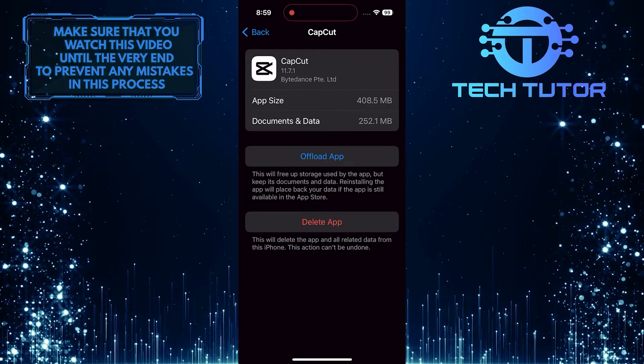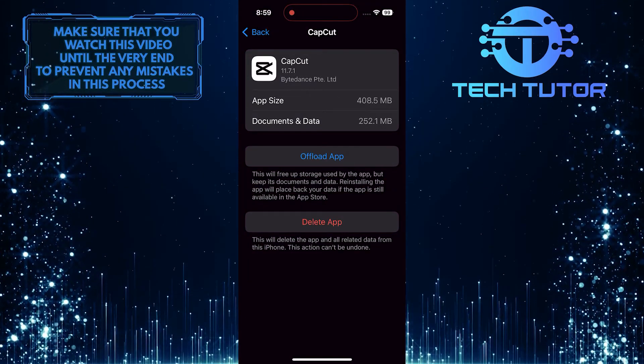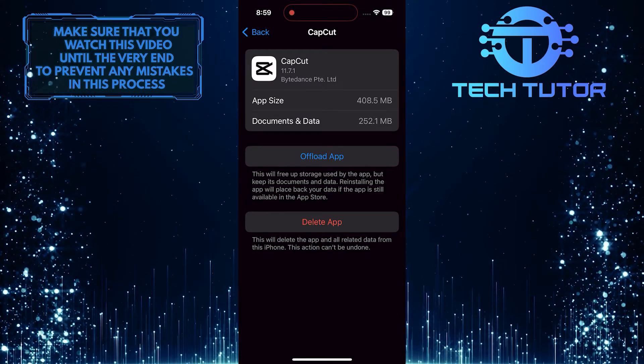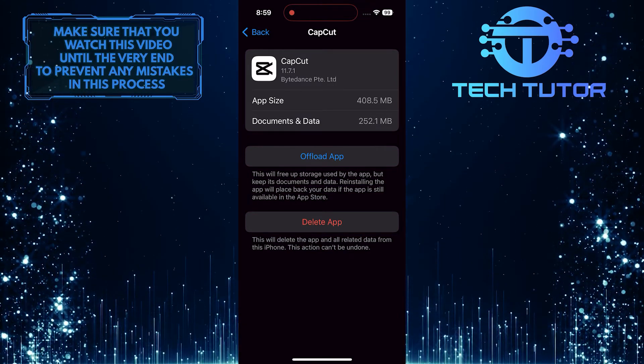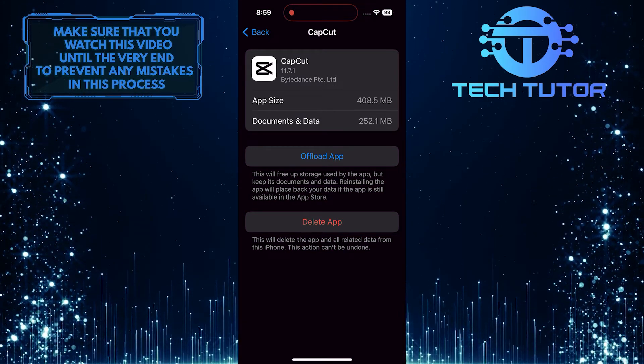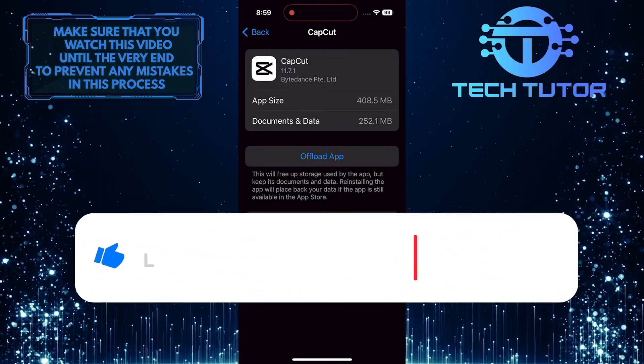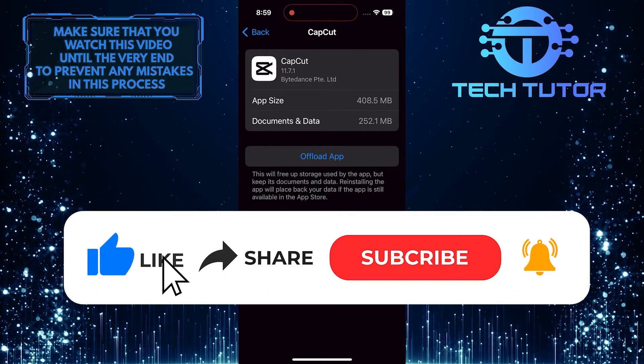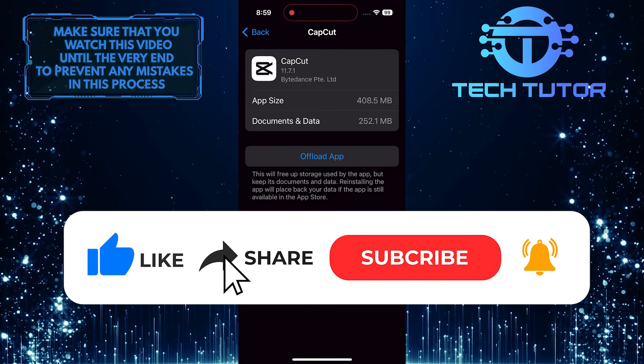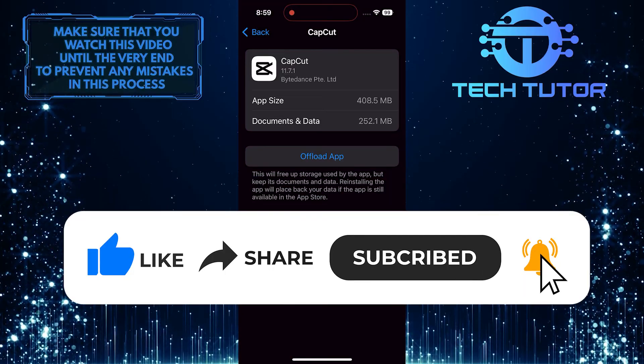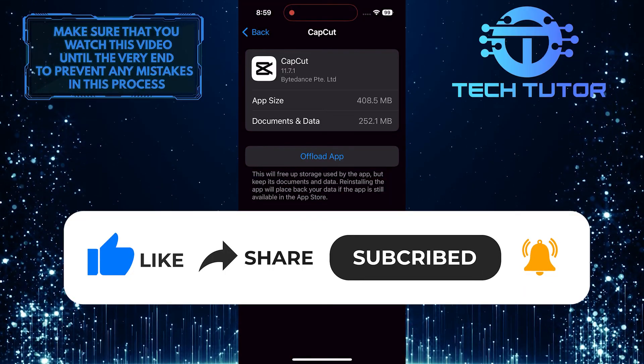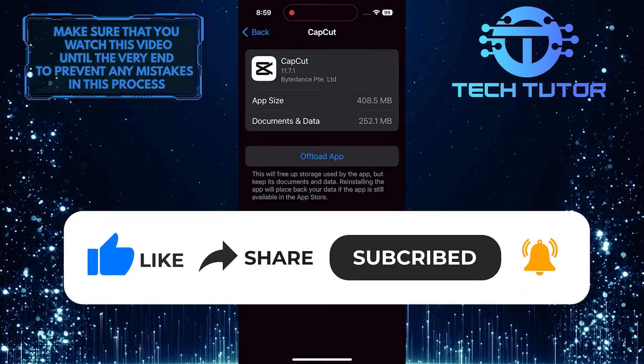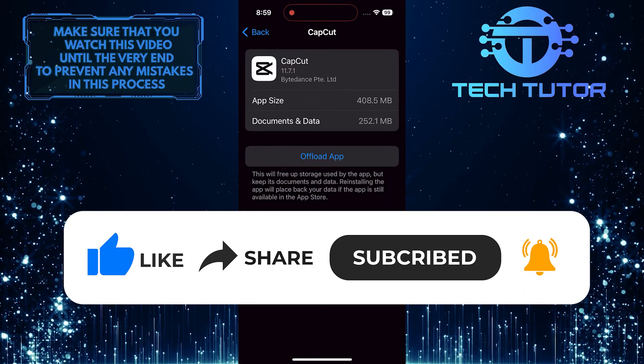So that wraps up this tutorial. If you have any questions about this whole process, please let me know in the comments section below. And if this video helped you out, please give it a big thumbs up and subscribe to this channel for more tutorial videos like this one. Thank you so much for watching, and have a good day.